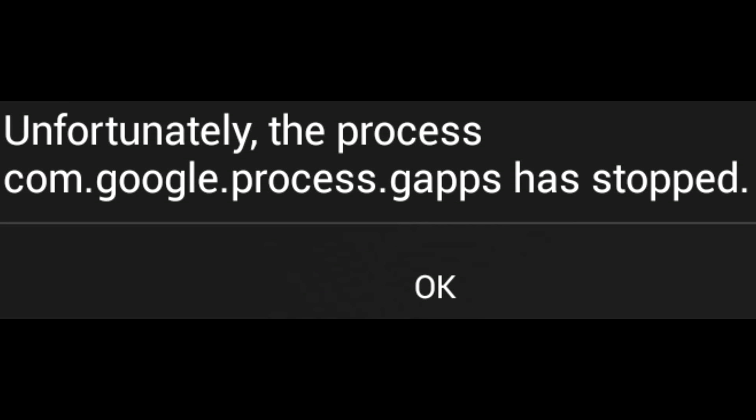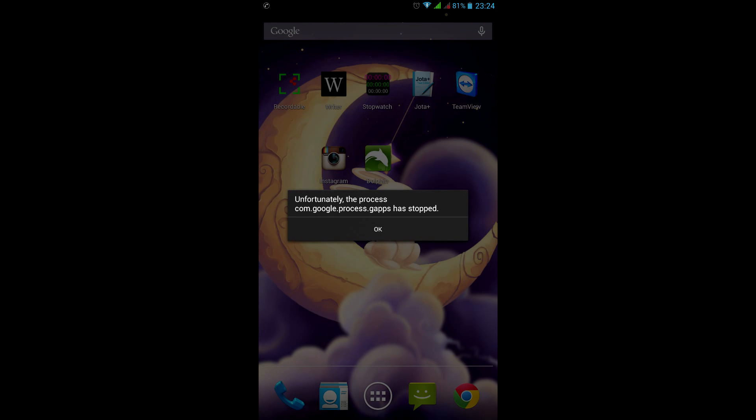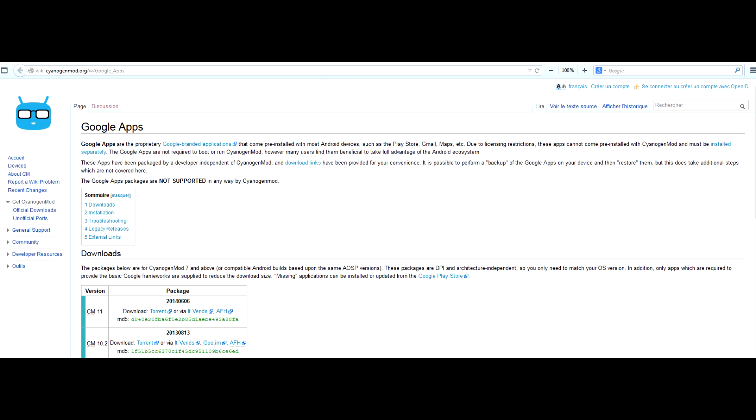Unfortunately, the process com.google.process.gaps has stopped. Well, first let's try to reinstall those GAPPS, which is a shortcut for Google Apps.